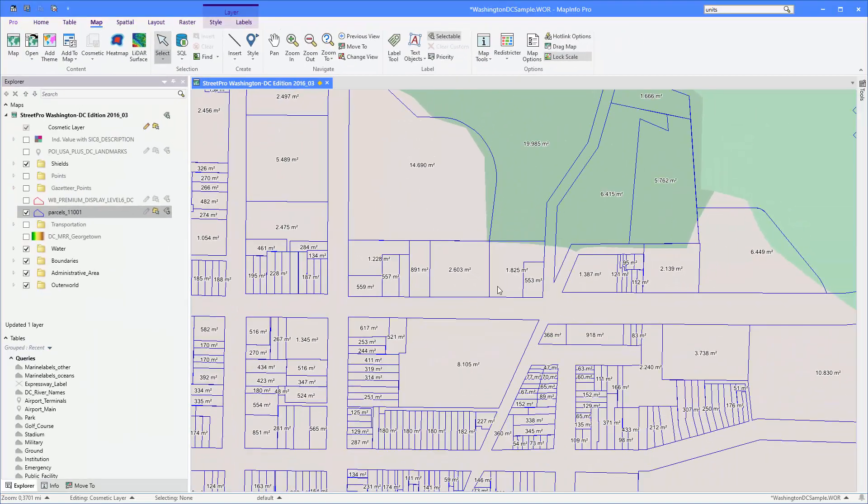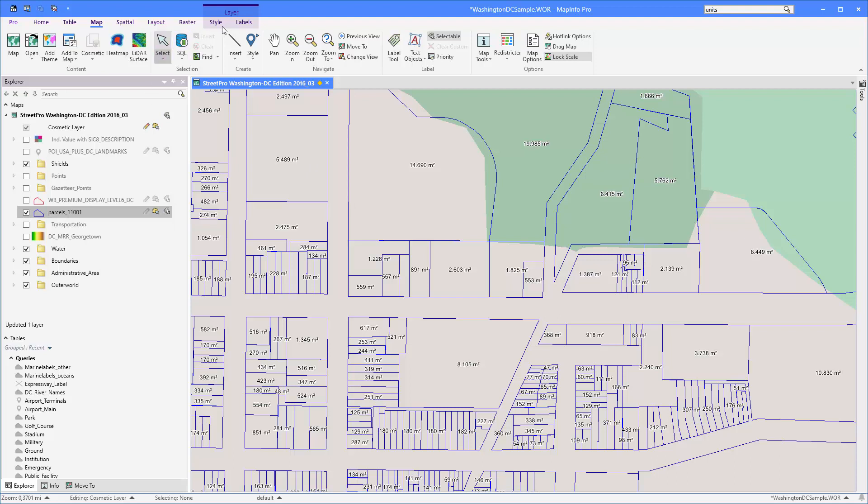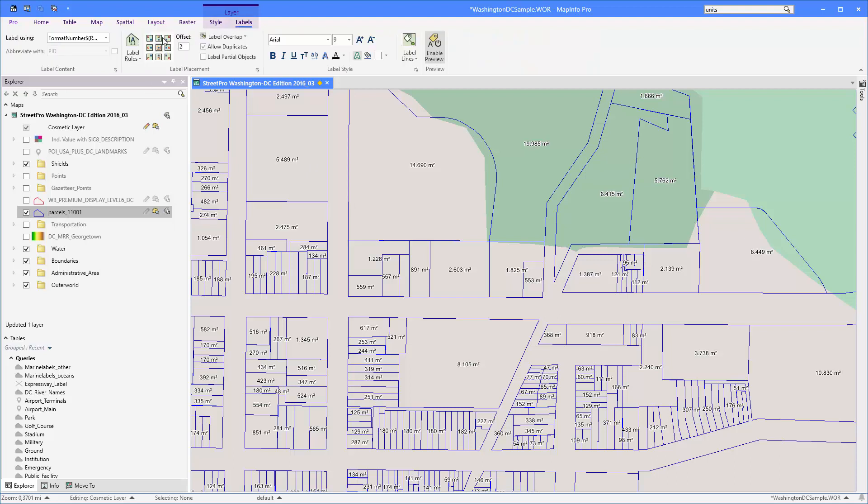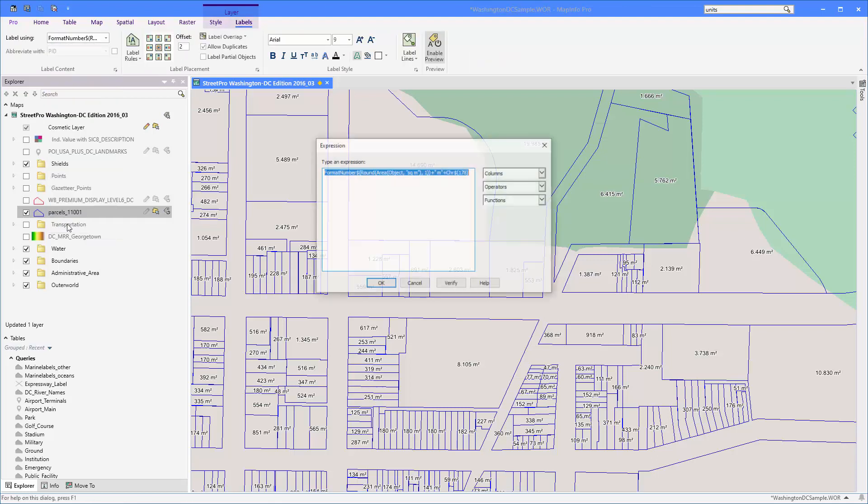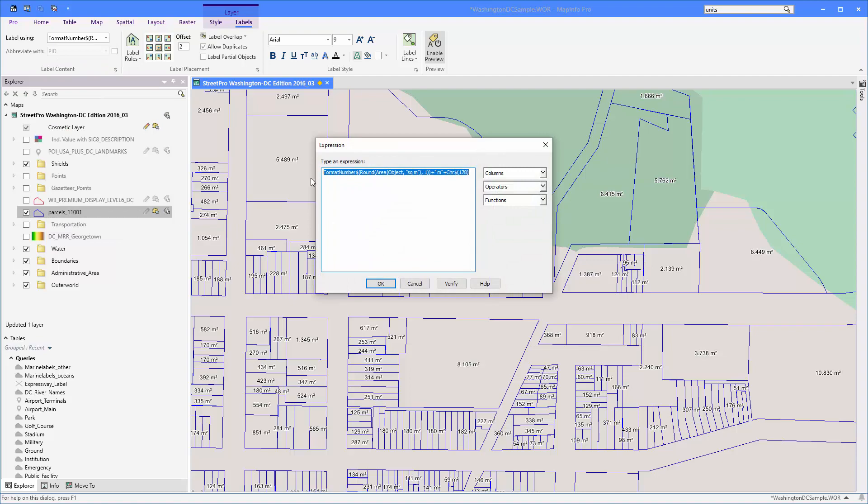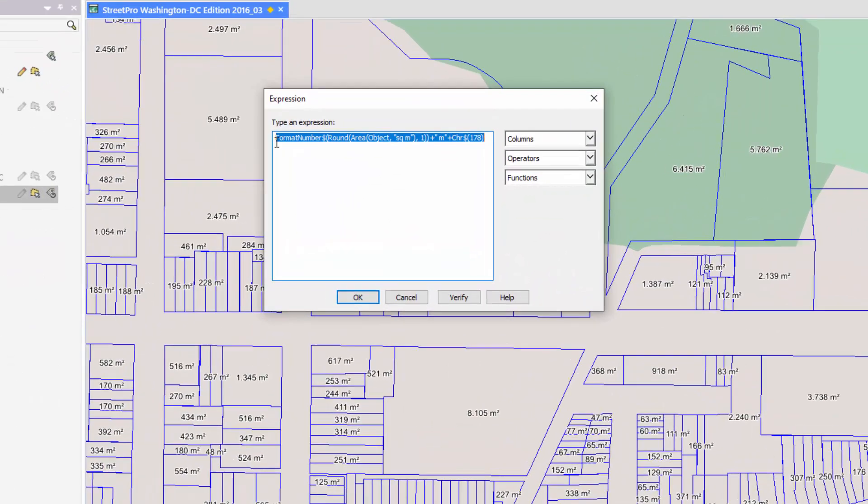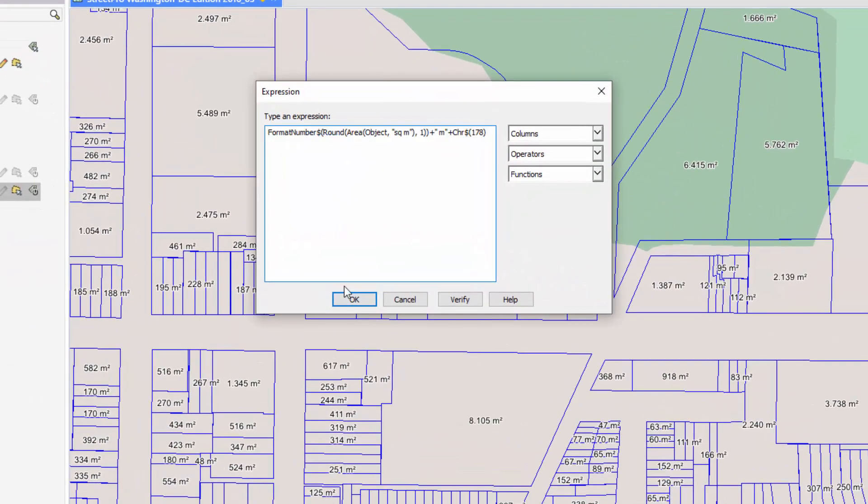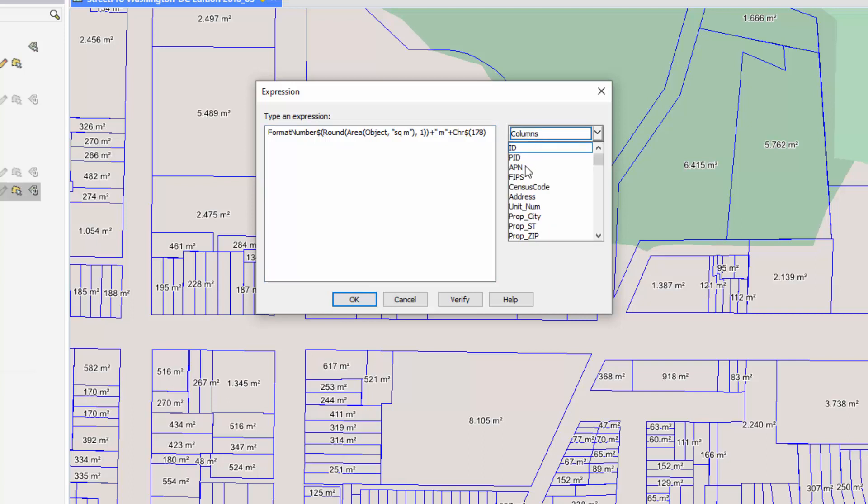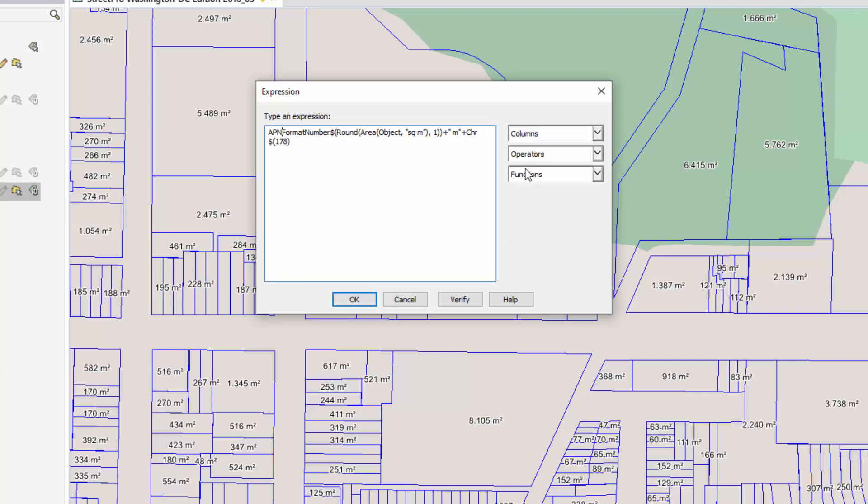Now another thing I want to do here is actually add the name of the parcels or the APN. So I'm going to go back into the label expression dialog again and I'm going to add another column in front of it. From the columns list I'm going to select the APN.